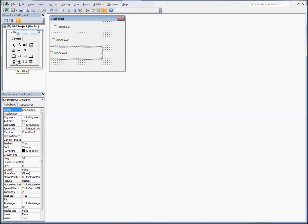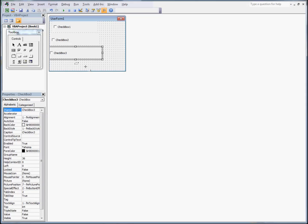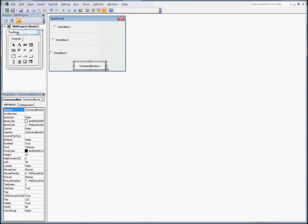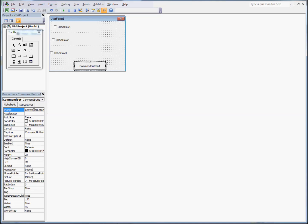The next thing we'll want to do is add a command button to click to execute our macro. And on this, we'll change the name to be something a little bit more befitting. We'll change the caption. We'll leave the name the same. Let's call it execute.